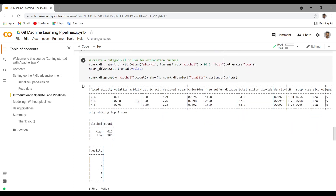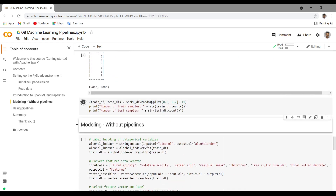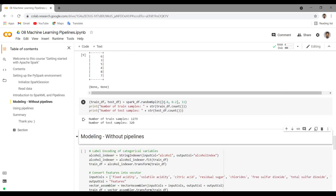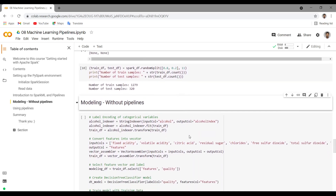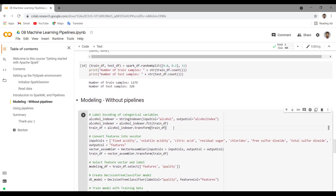Once this is done, we can split the data frame into train and test samples. Let me run this and it should split into 80% and 20%. So we have 1.2k train samples and 320 test samples. Let's see how to do modeling, preprocessing, etc., without pipelines. You can watch my previous video as well.